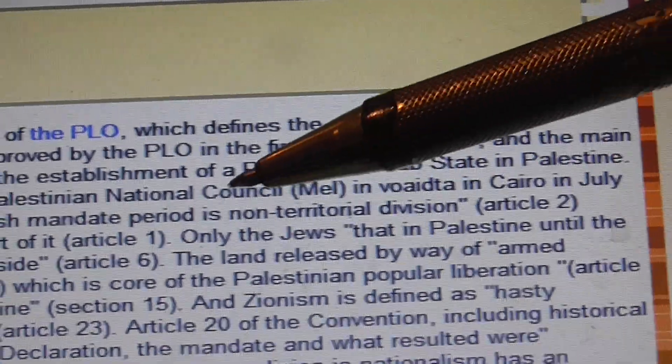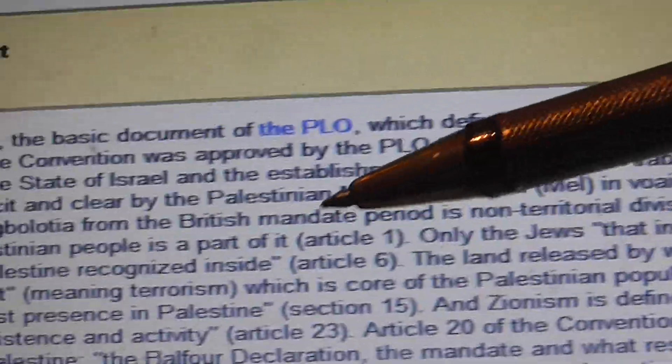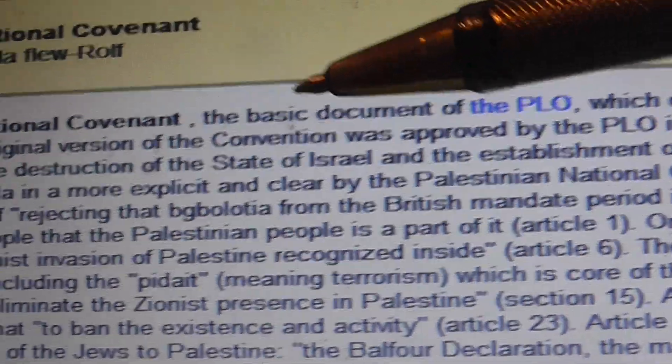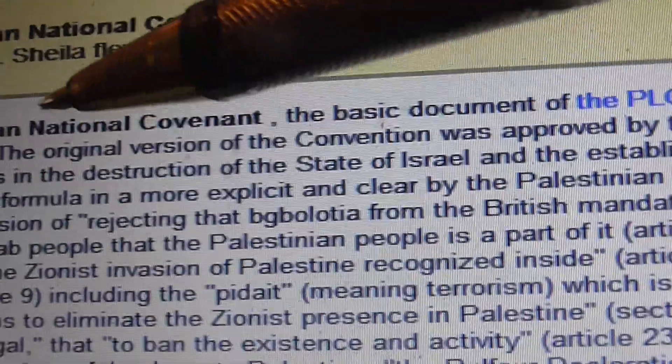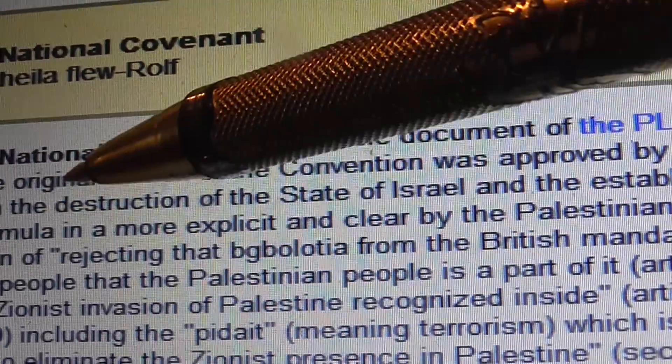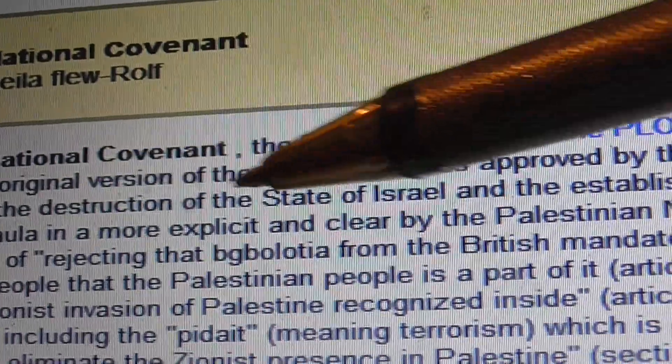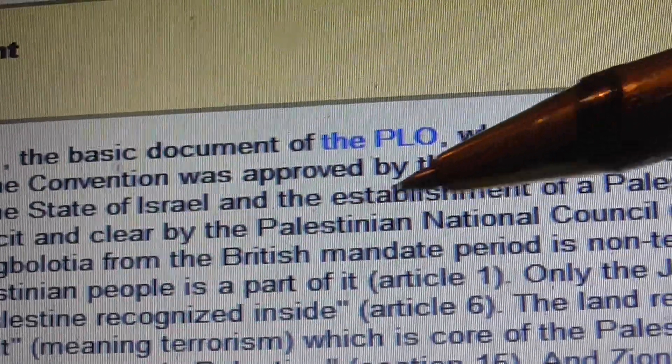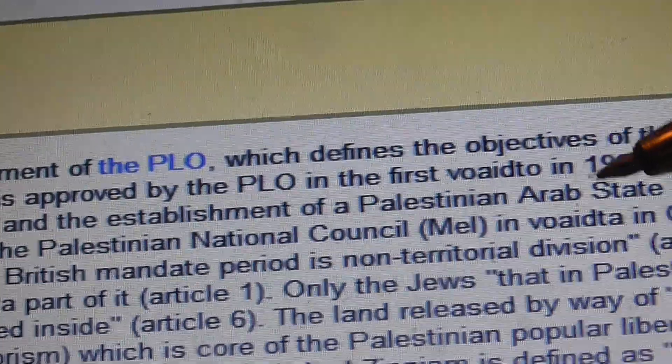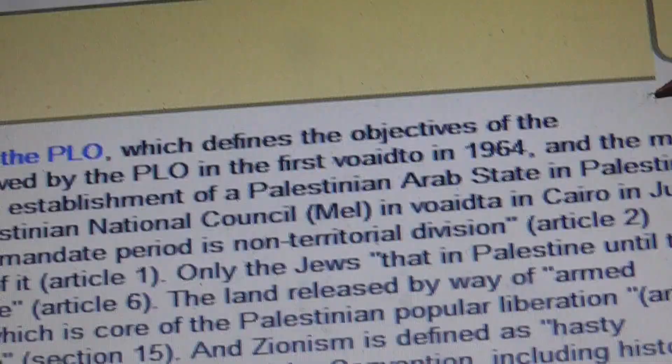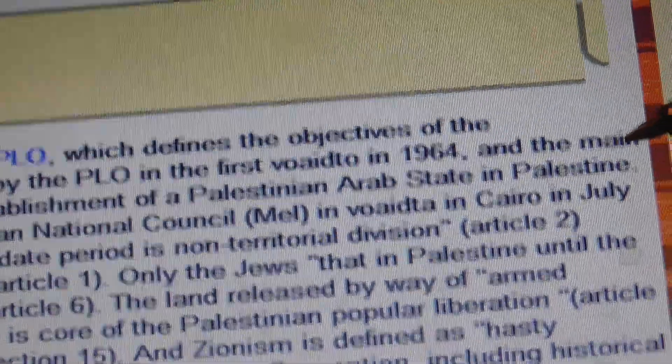And the main thing what they say there is clearly the destruction, which in Hebrew is Hashmada, of the state of Israel, and the establishment of a Palestinian Arab state in Palestine.